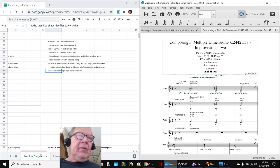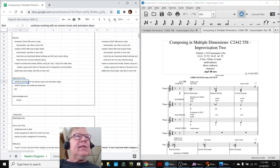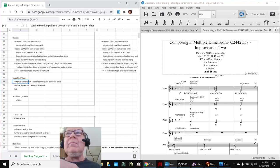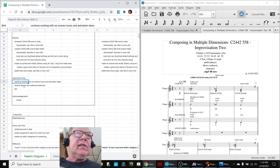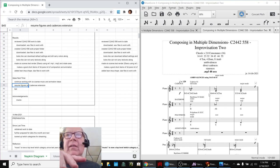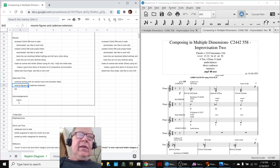So anyway, our ideas for next time: keep working with the six scenes, music and animation ideas, resume figures and cadences. We're working on just melodic figures that would then drive harmony selection. And our good old friend to be determined.